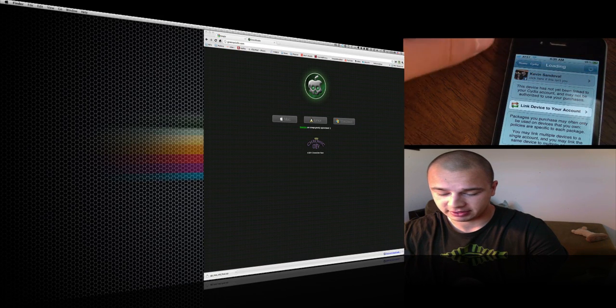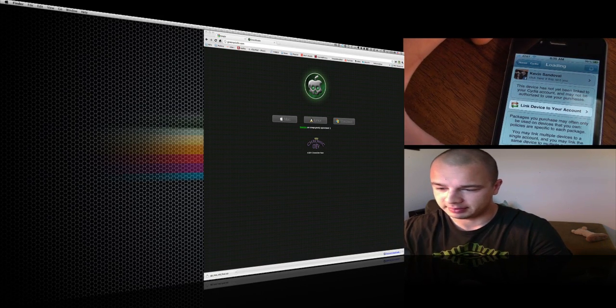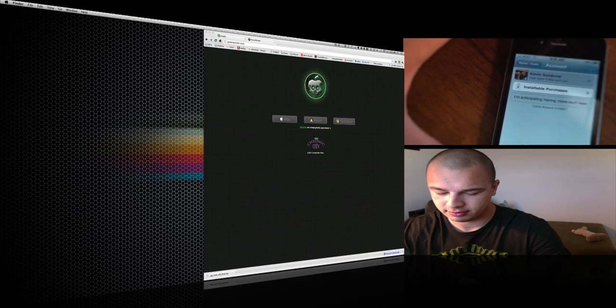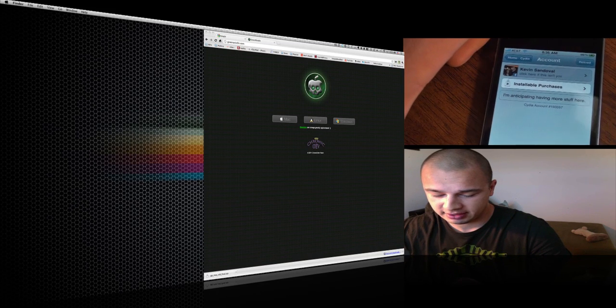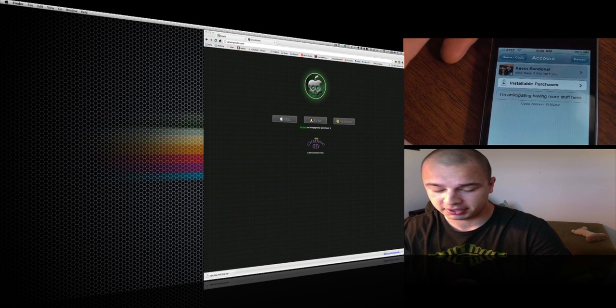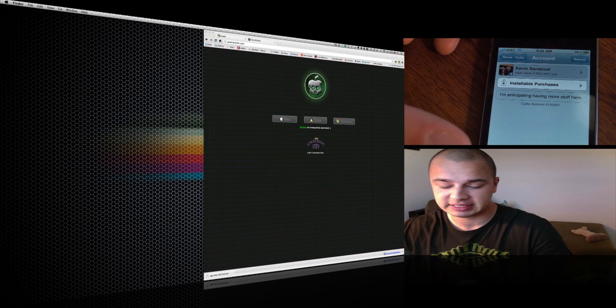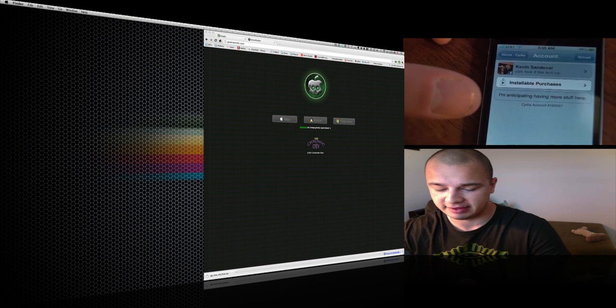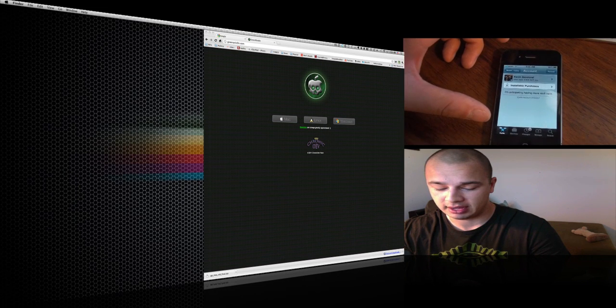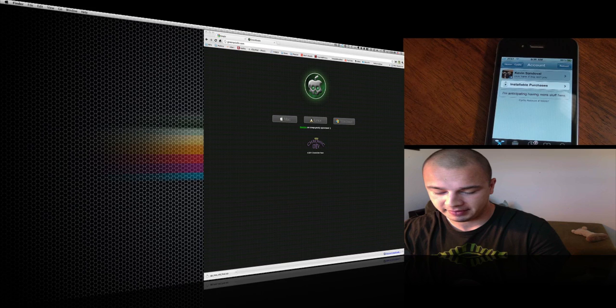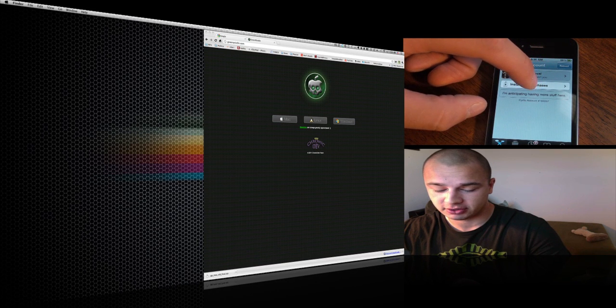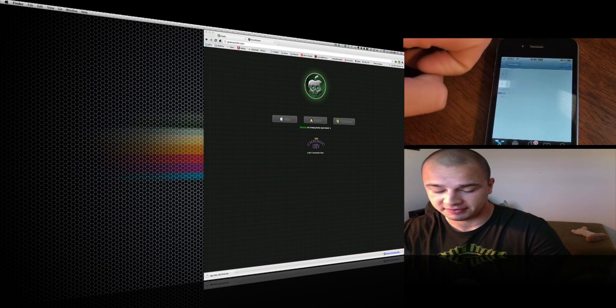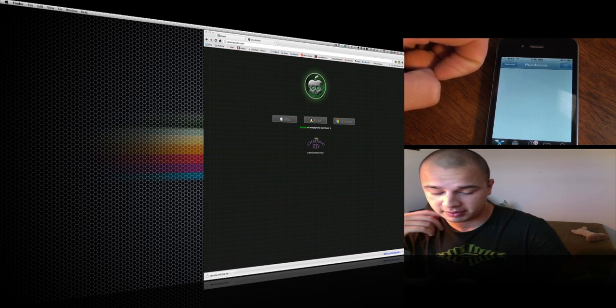Now it's got my Facebook username and password and I'm going to link device to your account right here. Let me zoom in. Now it's going to have installable purchases, basically purchases that I've made on another iPhone that I've unlocked or jailbroken, and I can basically transfer those purchases here. So I never really lose them if I switch to a new phone.